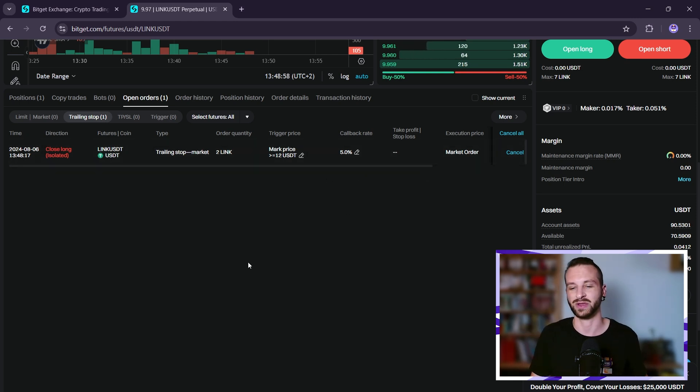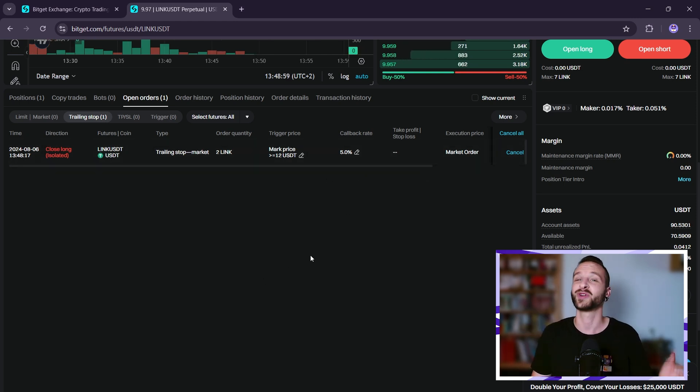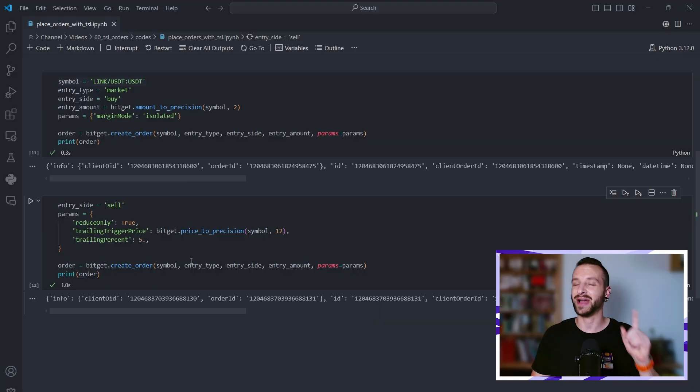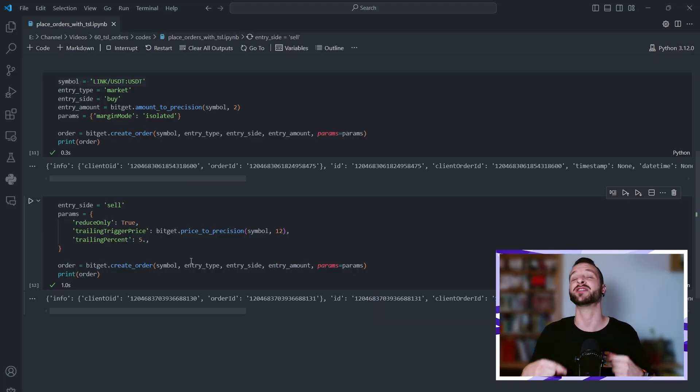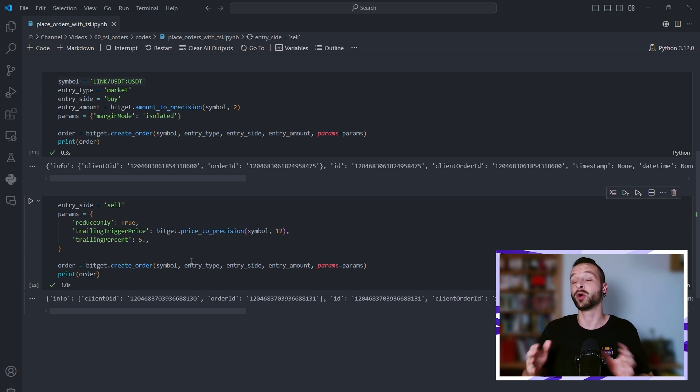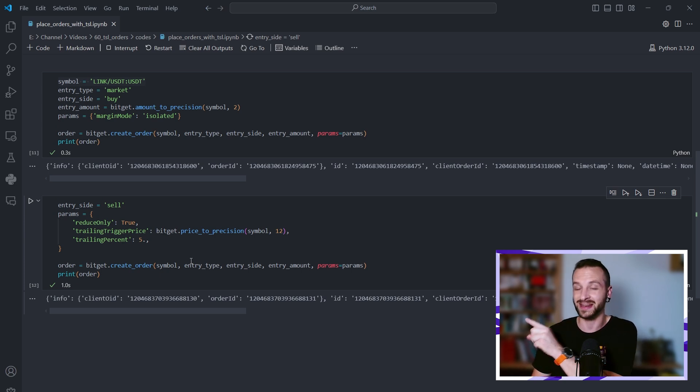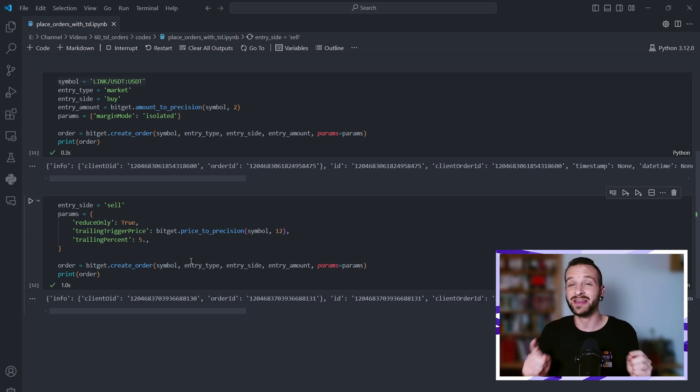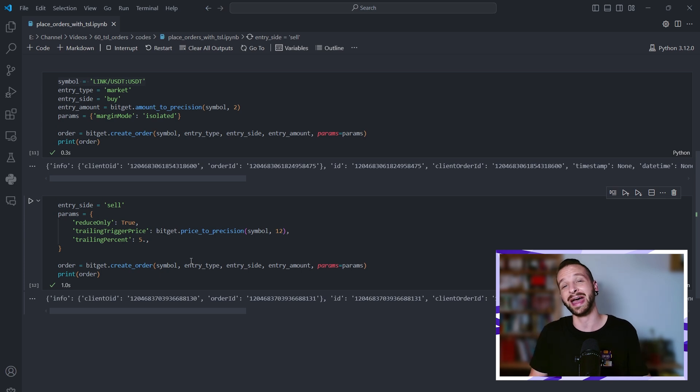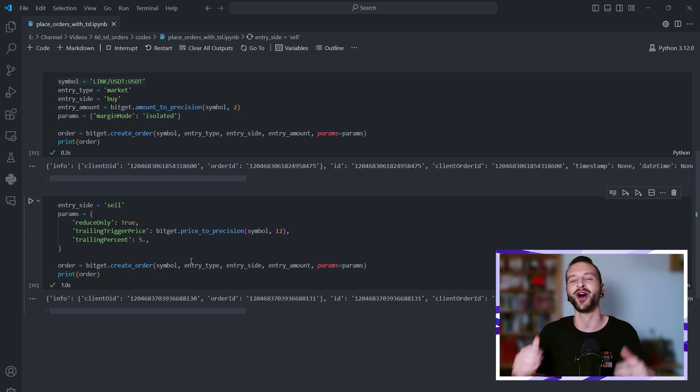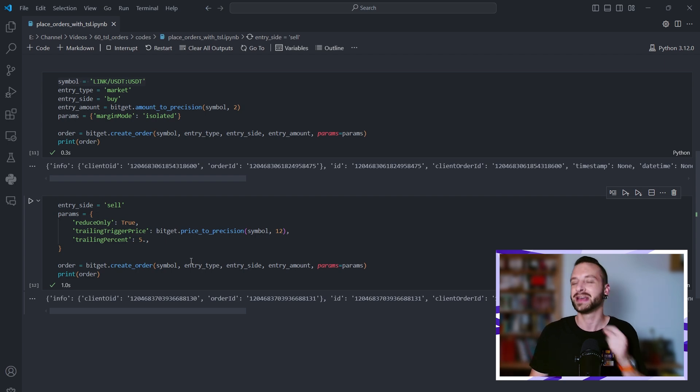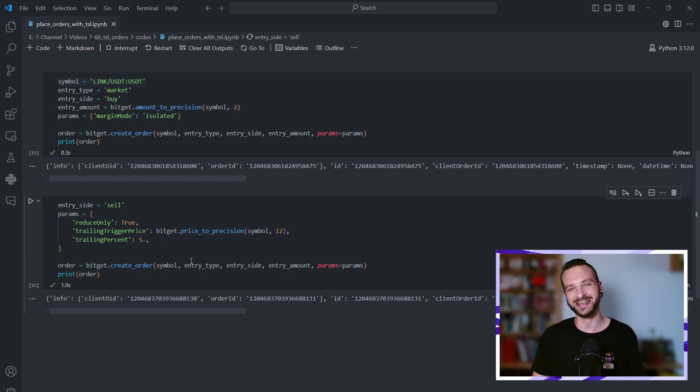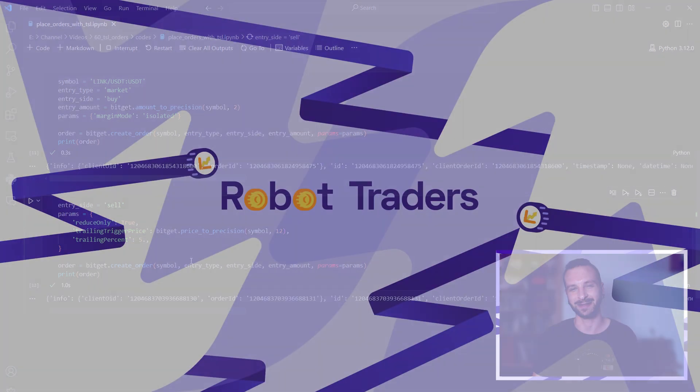Great. Now if you want to know how to place an entry order with a take profit and a stop loss directly included in the order, all that in Python, then that video covers it. And on the other hand, if you're interested in knowing how to create and run your own fully customizable Python trading bot, that video is for you. Great, thanks for watching, happy trading, and take care.